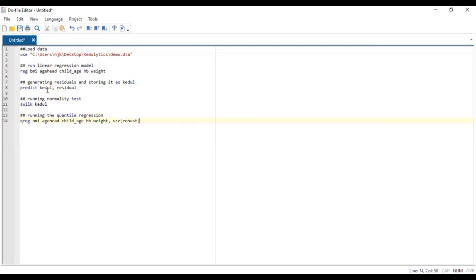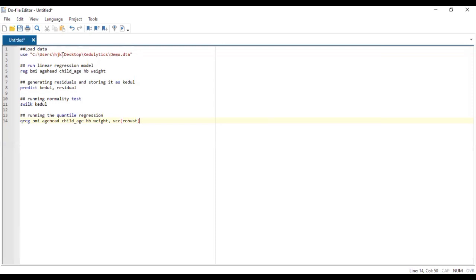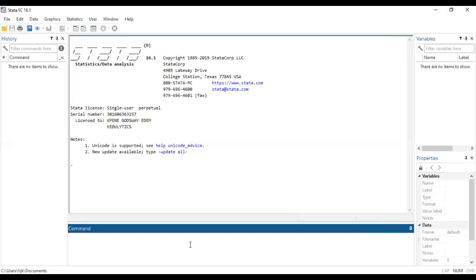After storing the model as that name, we then test to see if it's normally distributed or not. And based on the interpretation the normality test gives us, we'll see whether we proceed with the quantile regression or settle with the linear regression model. So now let's run the codes as they appear over here. We will copy this and then go back to that platform and then run it.